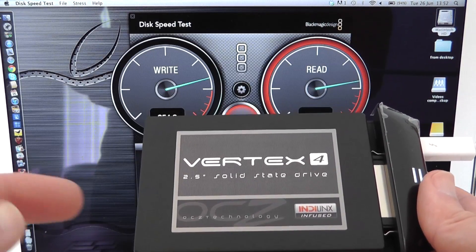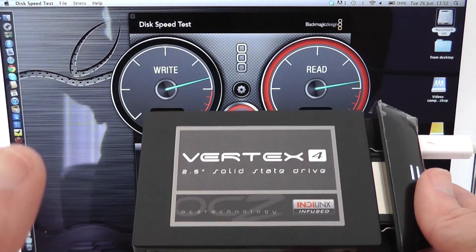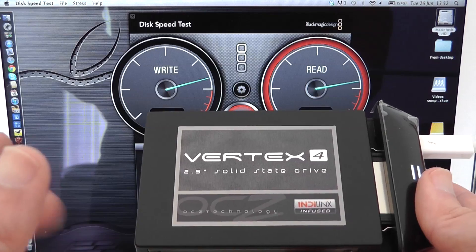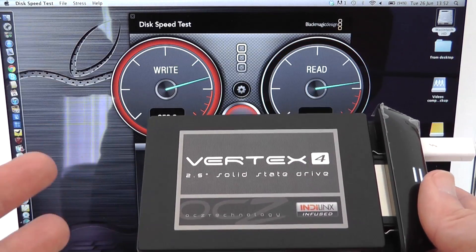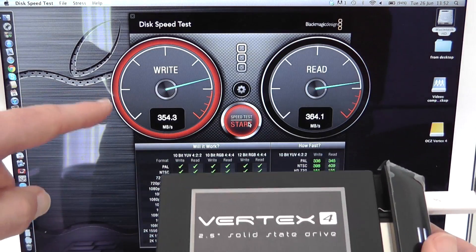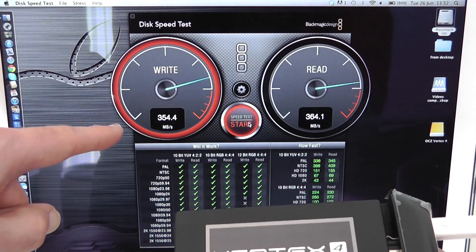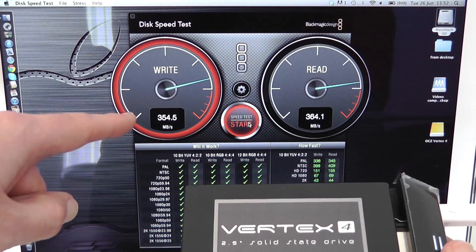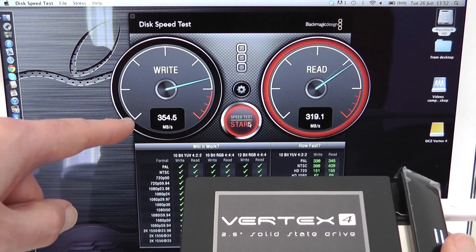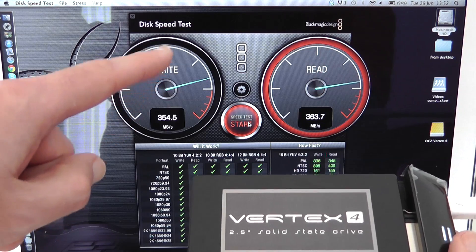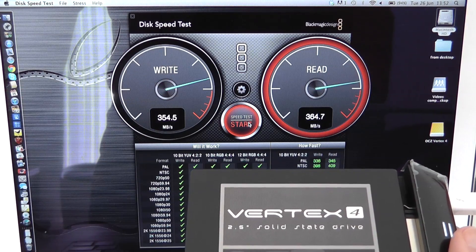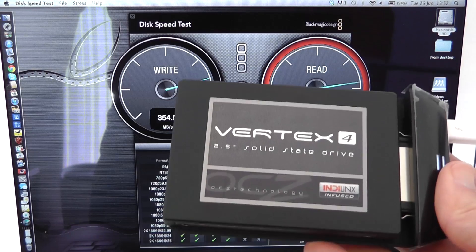You can still see the disk speed test running in the background we're getting 354.5 megabytes per second write and over 360 megabytes per second on the read speed. This is an absolutely fantastic solution and well worth checking out.